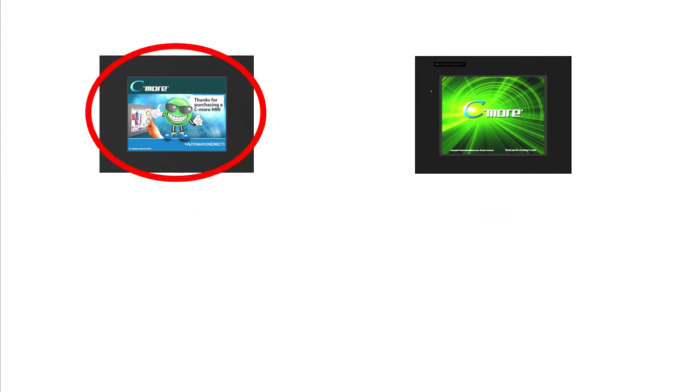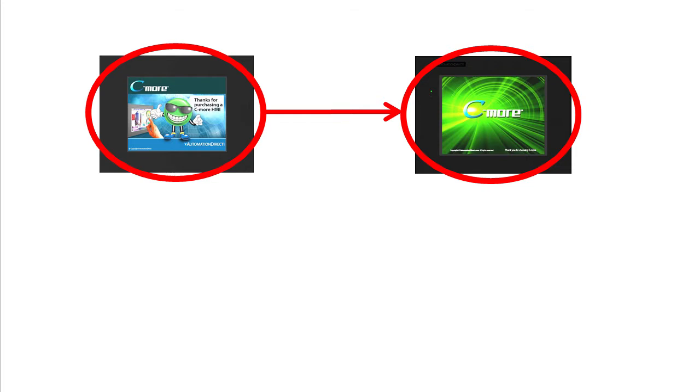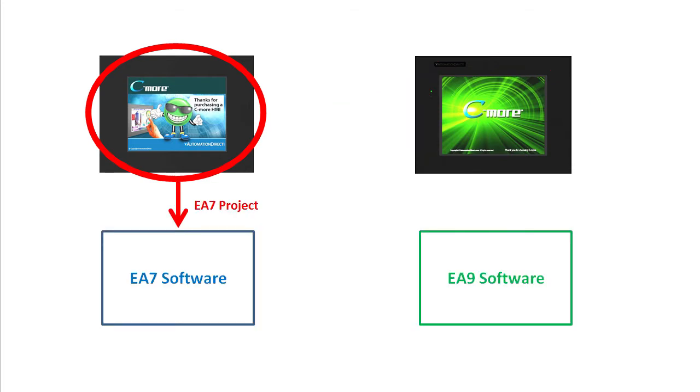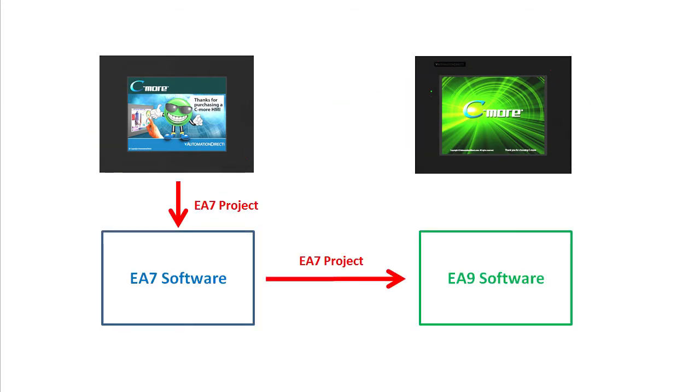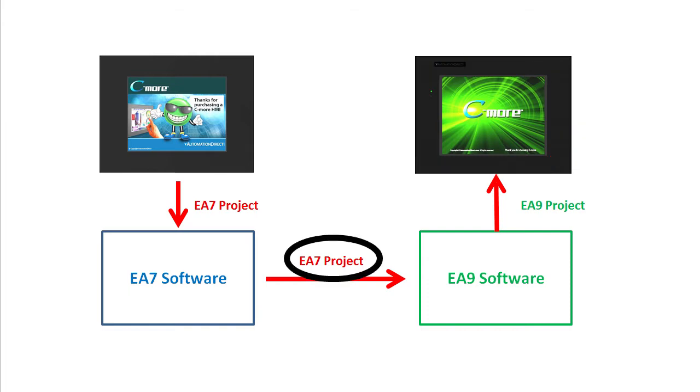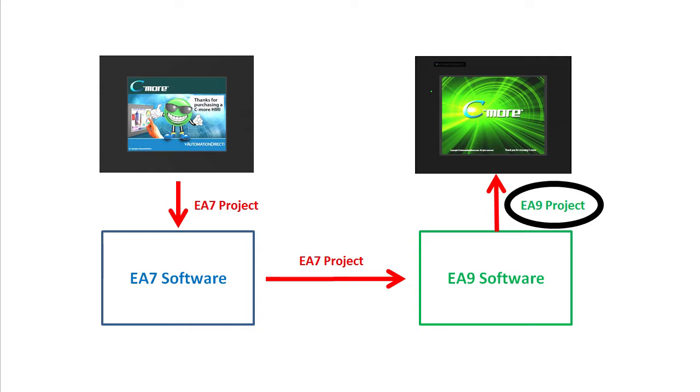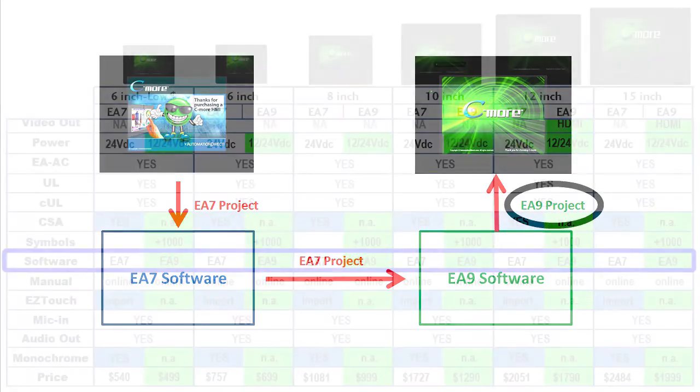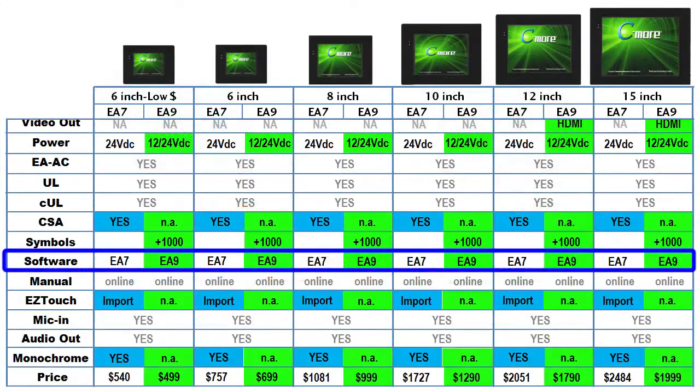So to get this project over here, you need to read the project into the EA7 software, then open that in the EA9 software which you would then use to transfer the project to the new panel. The EA9 software opens the EA7 project just like any other – it automatically makes any necessary conversions and issues any warnings or reminders that you need to be aware of. Easy.